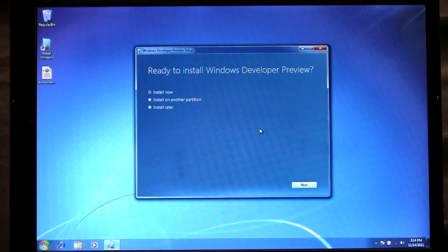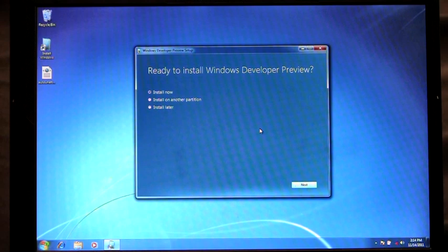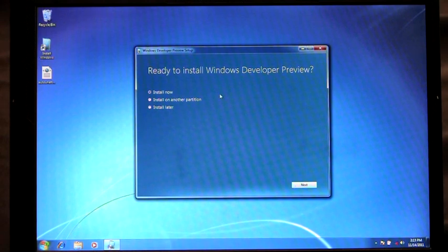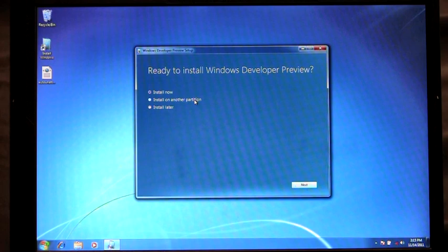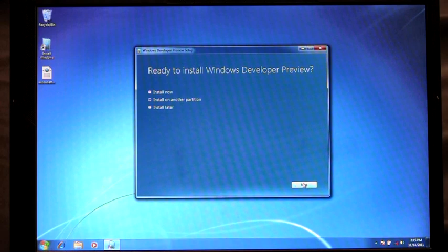From here you'll see that I have three options in which to choose how I want to install. Install Now, which will upgrade my current version of Windows 7 to Windows 8. I can choose to install on another partition, which helps me to create bootable media. Or I can choose to install later. For my demo now I'm going to show how we can install on another partition using bootable media. So I'm going to click next.